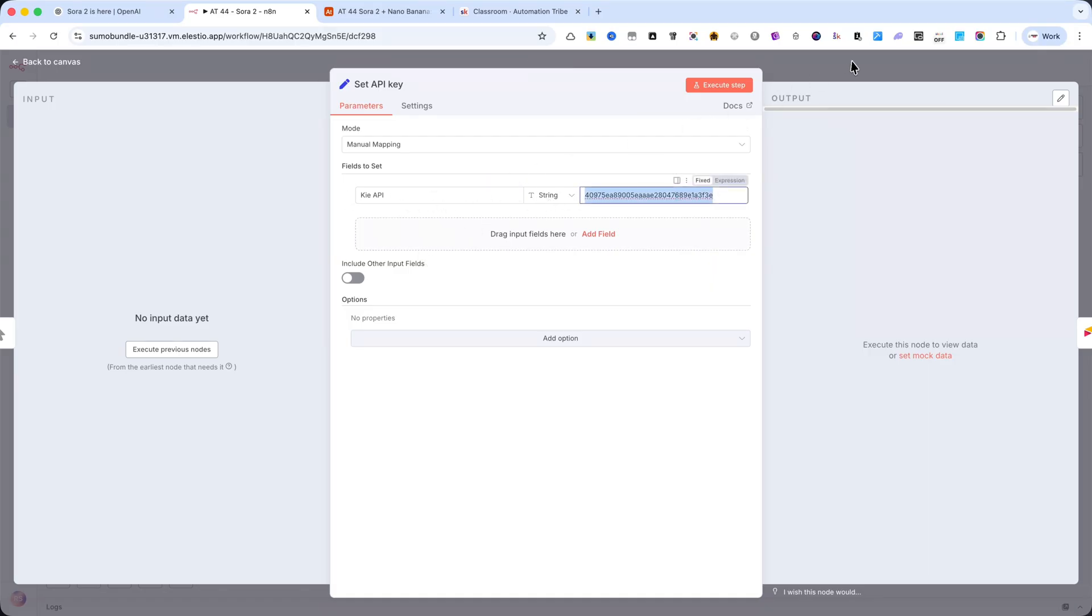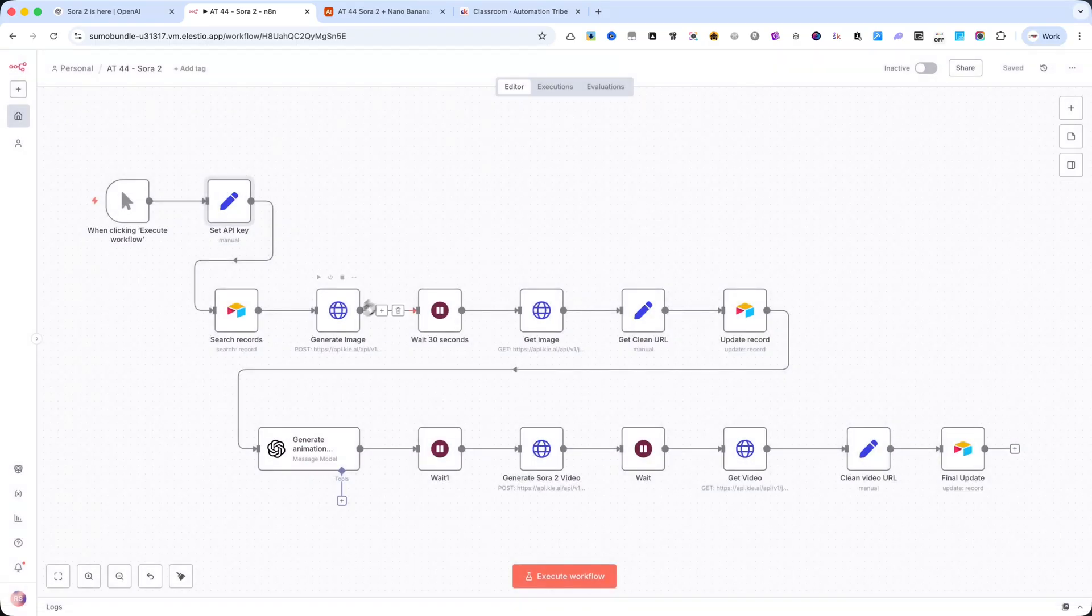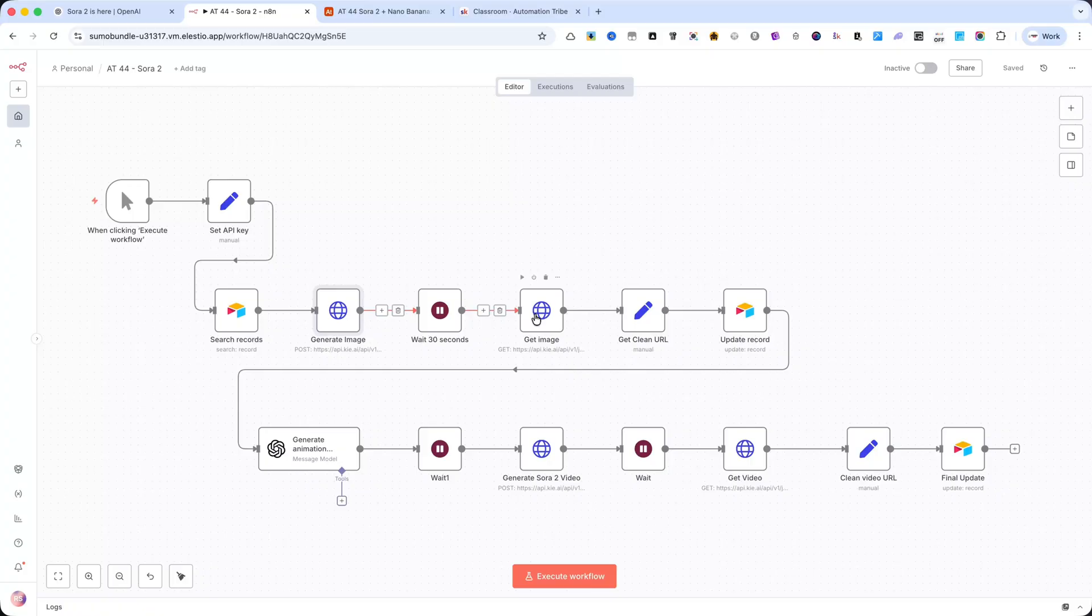In my case, I'm using Kai.ai. I always like to set my API keys at the beginning because then I don't have to replace them in all the HTTP request nodes. I simply reference them in my other nodes.